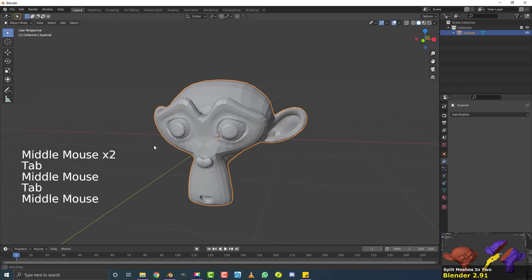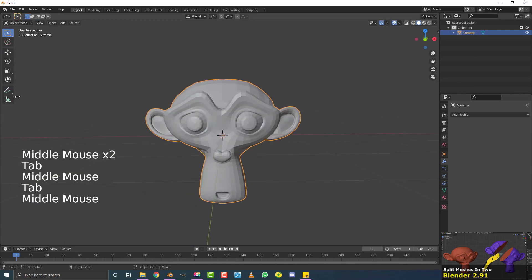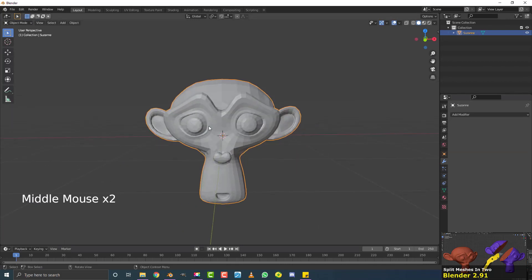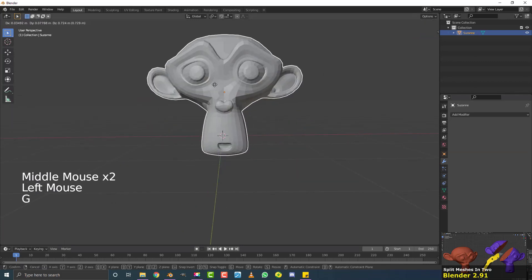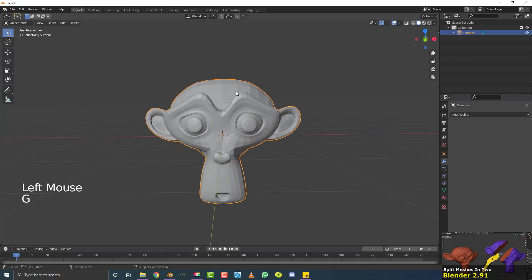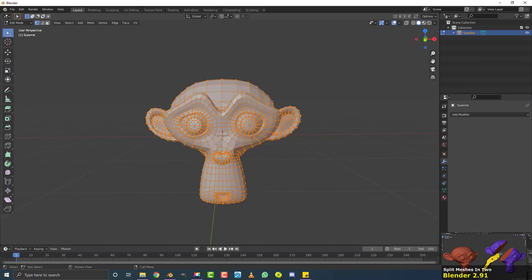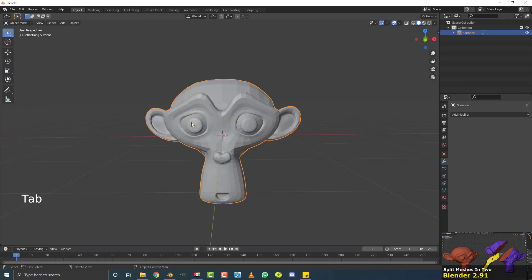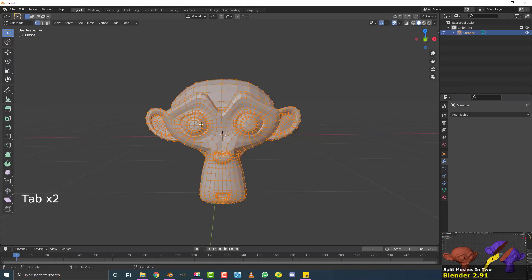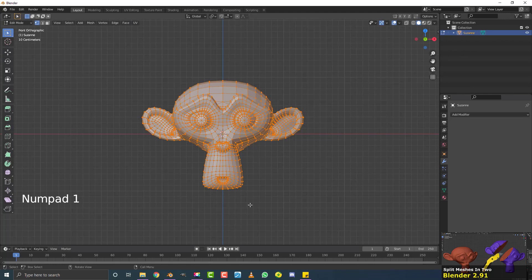Now if you actually want to see the BISECT tool, you're not going to see it over here. You need to be working in edit mode. So select the object you wish to cut. In this case, it's the Suzanne monkey head. And you go up here to object mode and then change it to edit mode. You can also hit the tab key to do that as a shortcut. So make sure in edit mode over here.